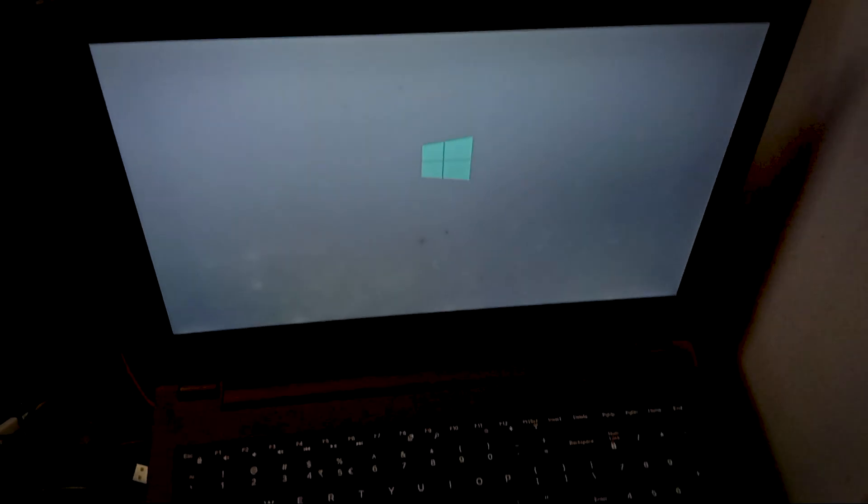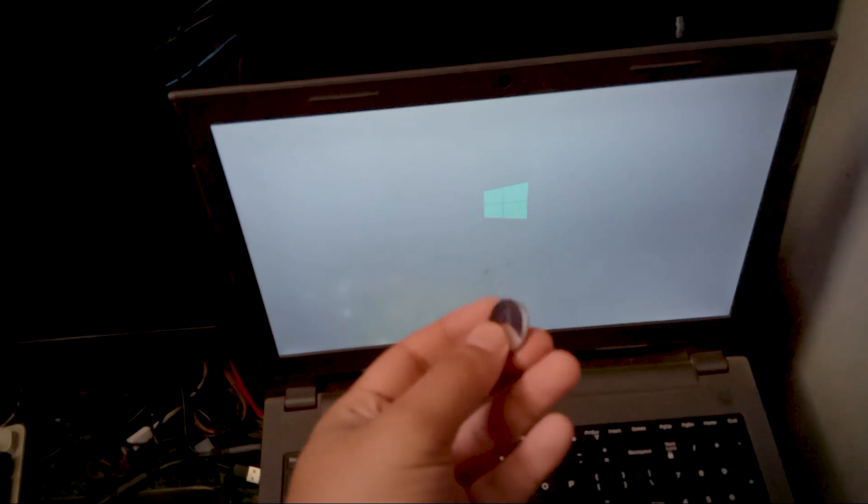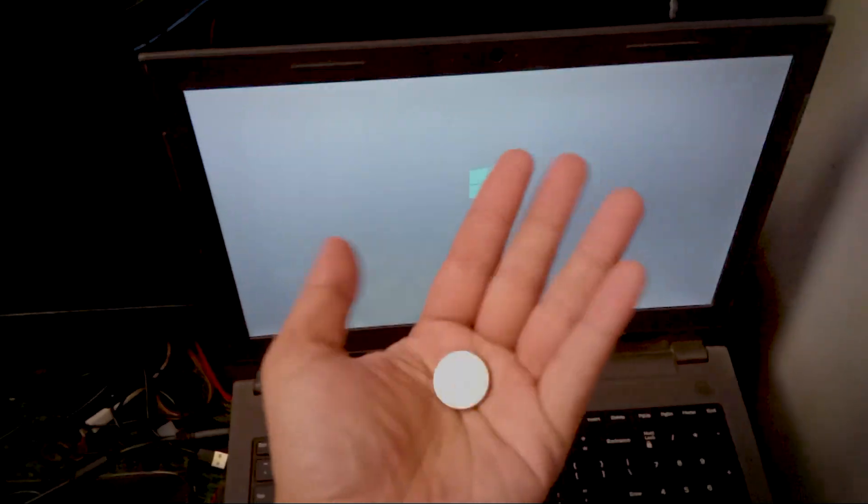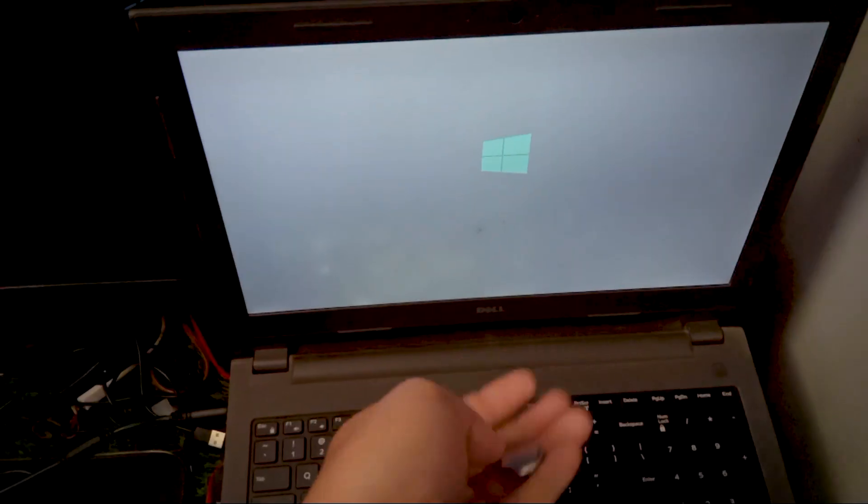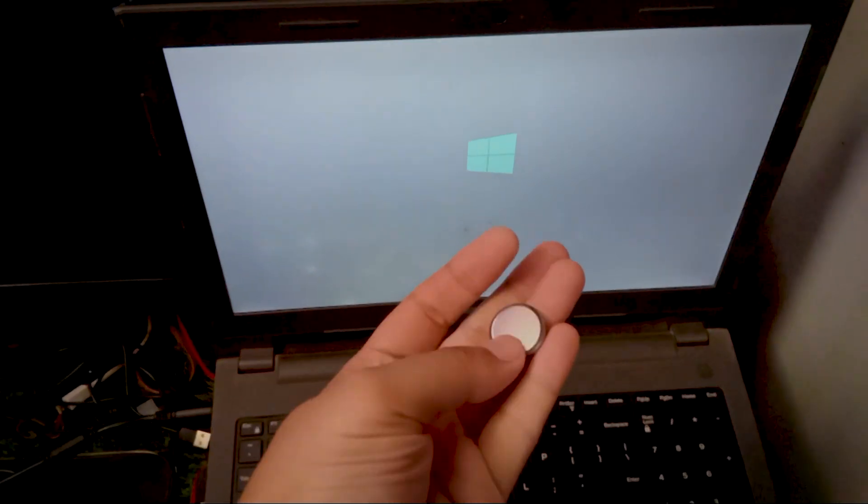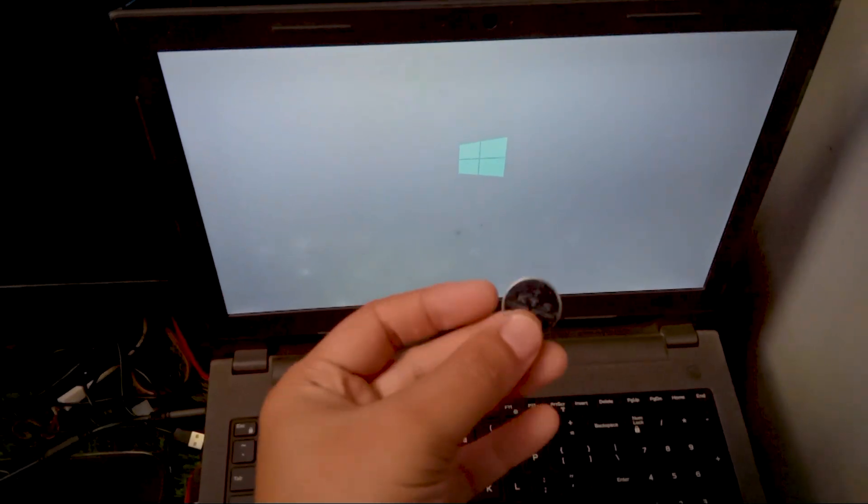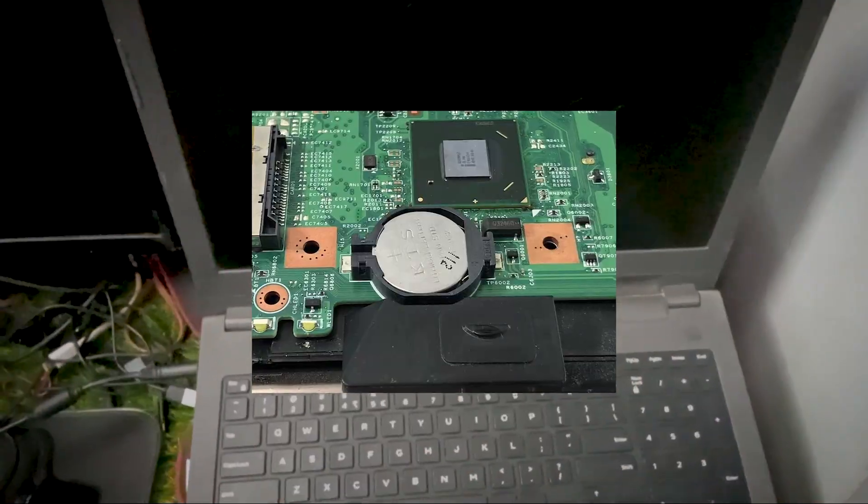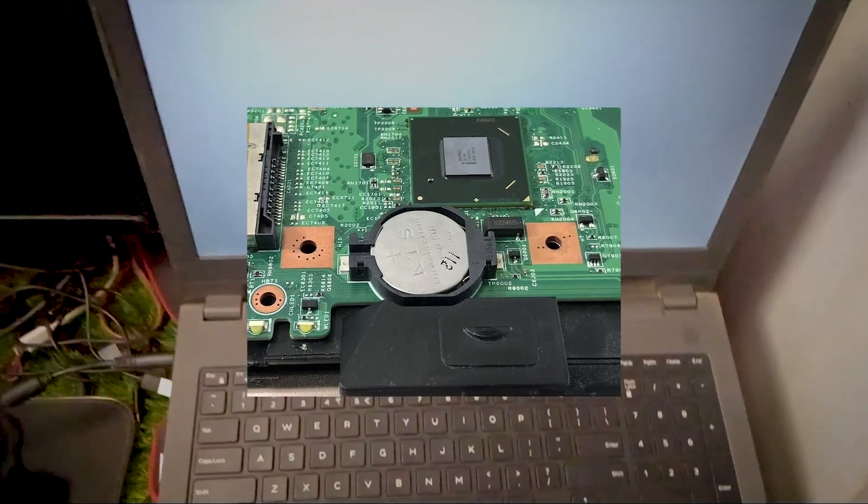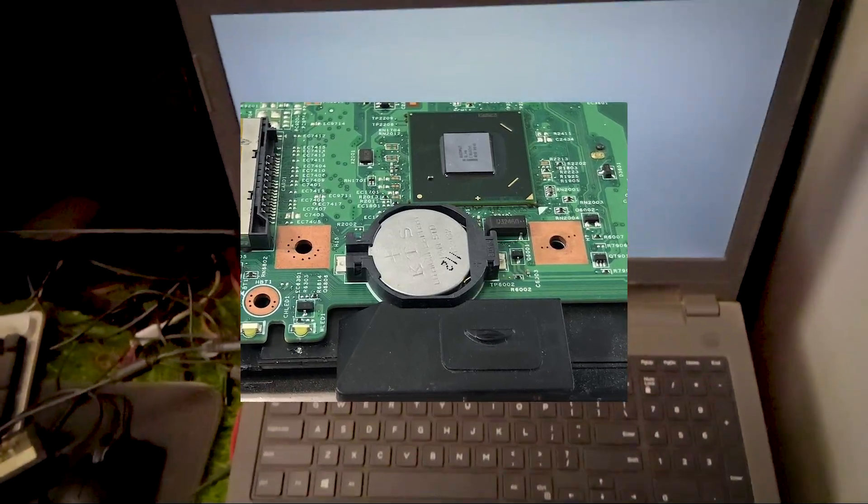Now let's say you already changed the main battery but the beeping still continues. In that case, the issue could be with the CMOS battery. It's a small round battery inside the motherboard, looks like this. You can easily buy one from a local shop or even online. Just replace it with a new one, it's pretty simple and that should completely fix the problem.